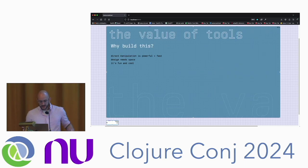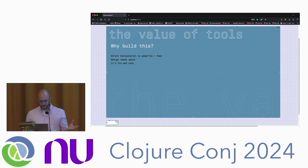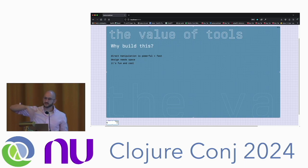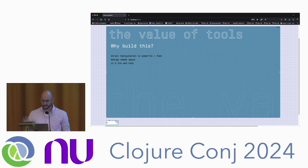Why build this? Direct manipulation is very powerful and very fast. Design needs space — instead of just scrolling up and down, you can scroll left and right as well. And also, it's fun and cool.